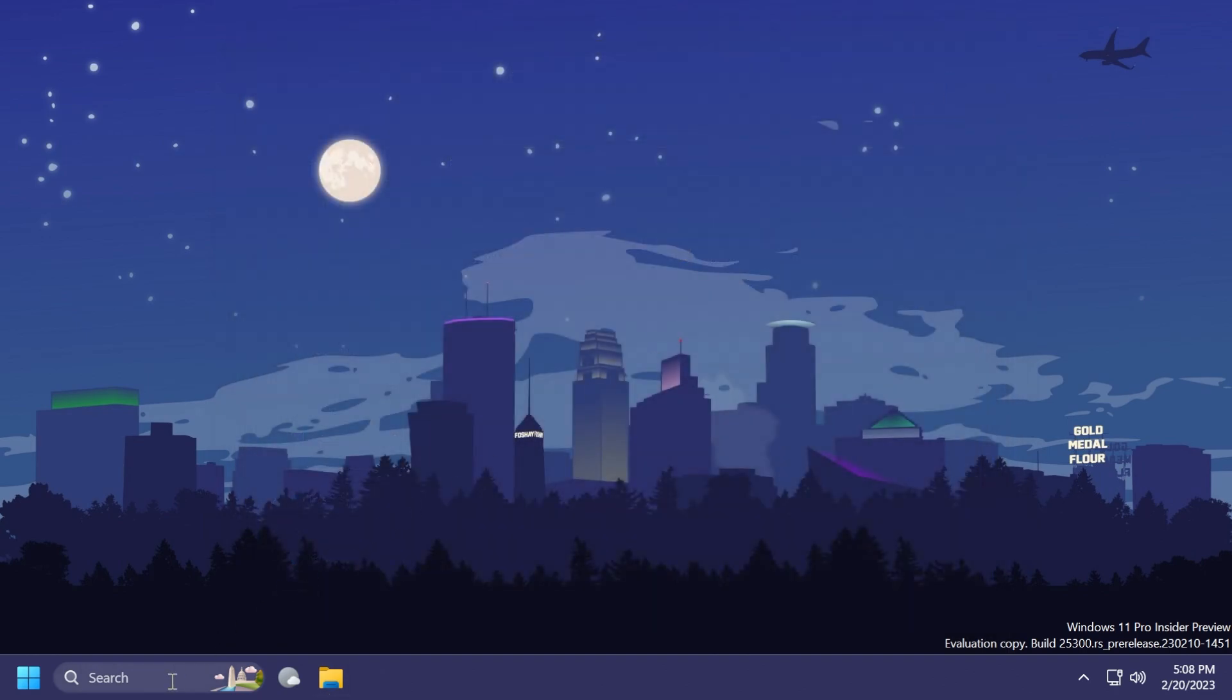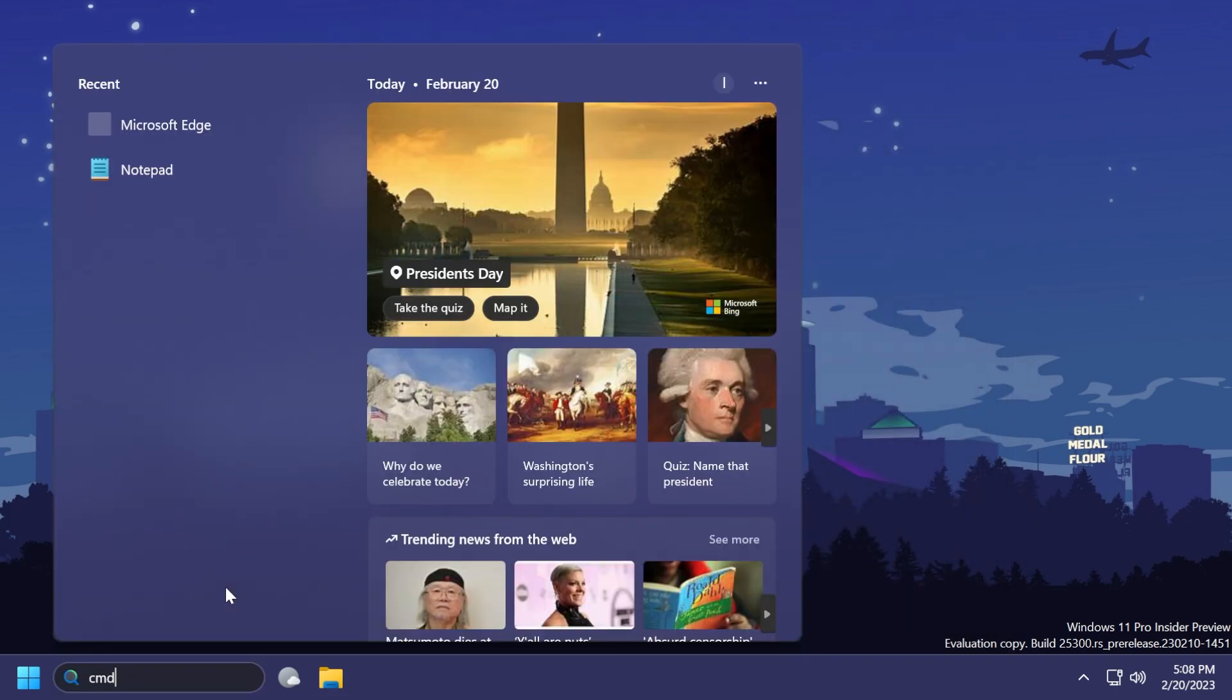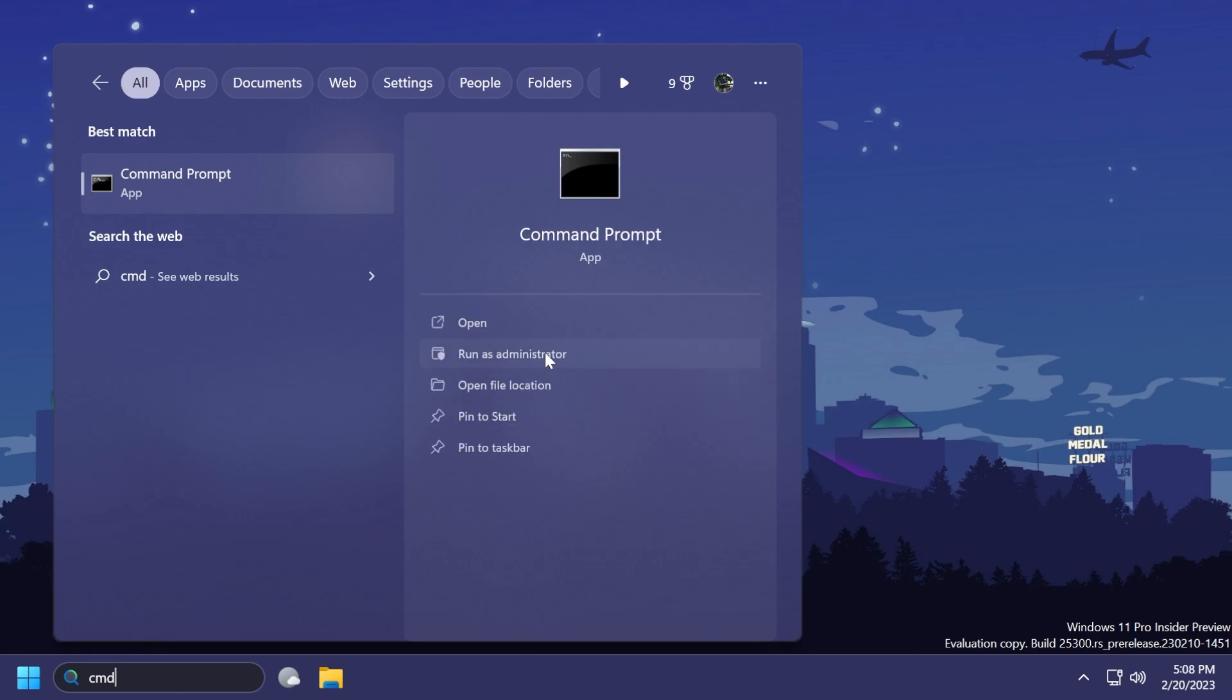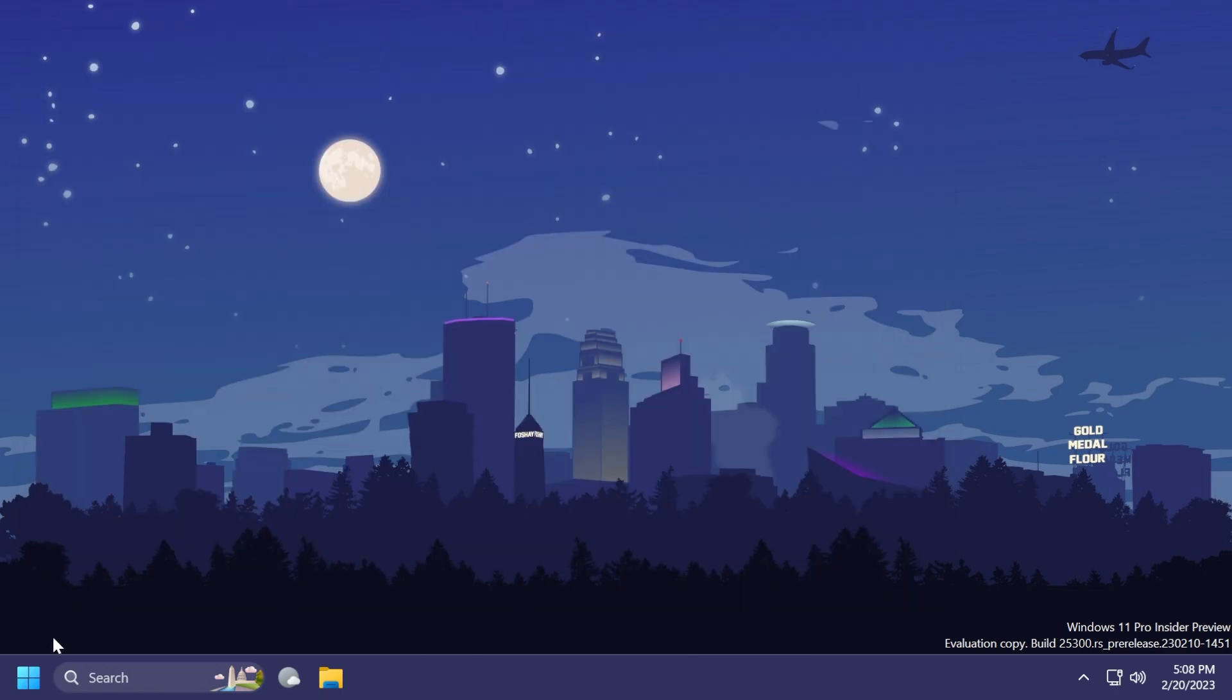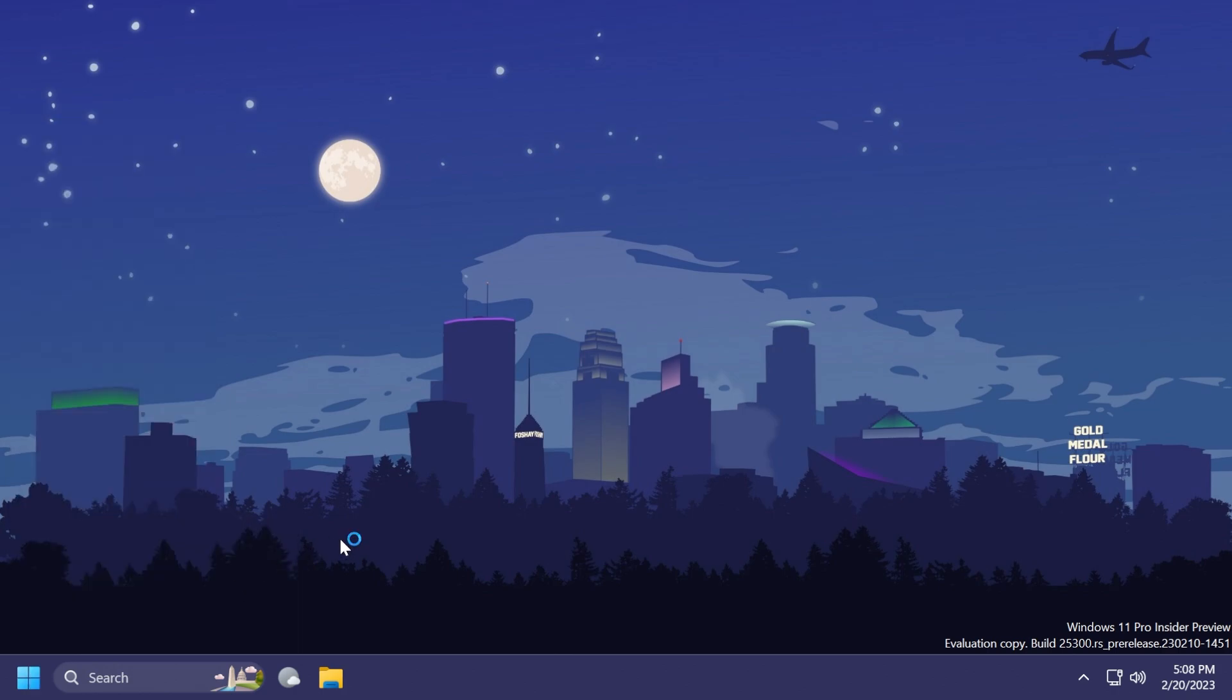Now, let's close this out and open up the CMD yet again as administrator to enable the second variant, and then show it to you how that looks. We are running basically the same command with only the second variant enabled. All of these commands will be in the article below in the video's description. And once you see the message successfully set feature configuration, you can exit out from CMD and yet again restart the computer for the changes to take effect.